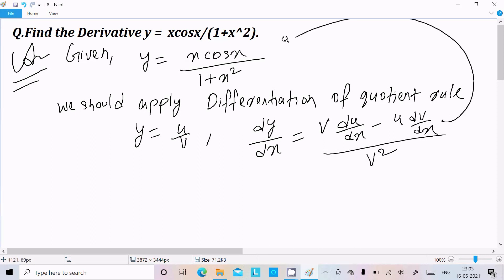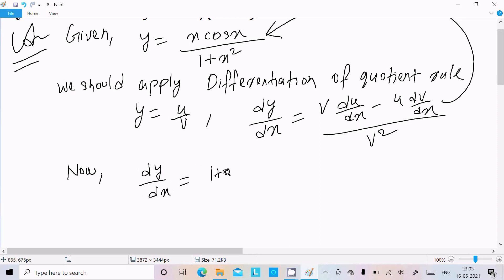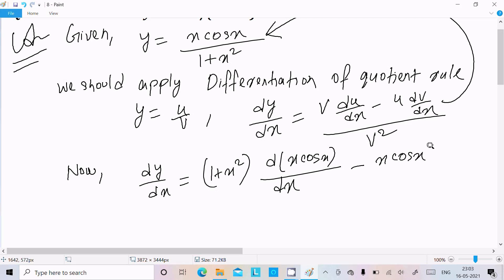Apply this same rule to this question. Now writing dy/dx: write v, which is 1 plus x squared, then do the differentiation of x cos x with respect to dx. Now write u, which is x cos x, and do the differentiation of 1 plus x squared.